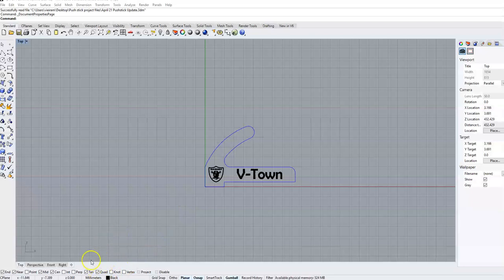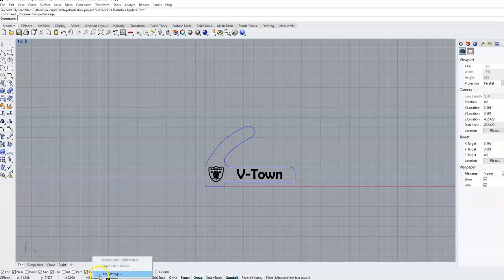Remember, we don't know what millimeters are—they're fake, make-believe fairy units. So we're going to right-click on millimeters here and select unit settings.